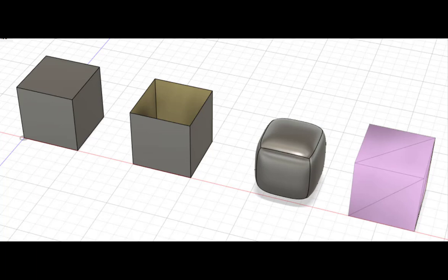In this video we'll talk about the different kinds of modeling you can do in Fusion: solid, surface, mesh, form, and parametric and direct.